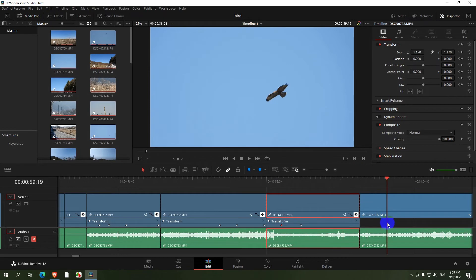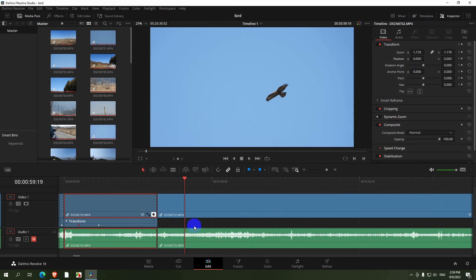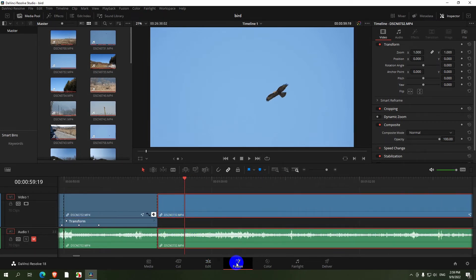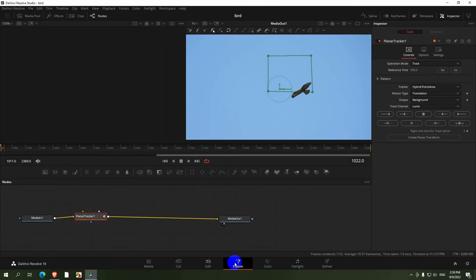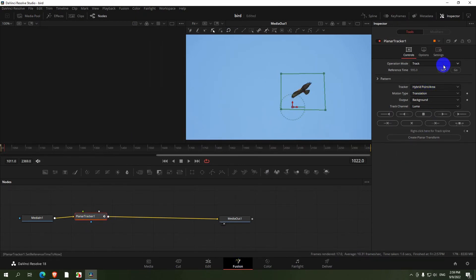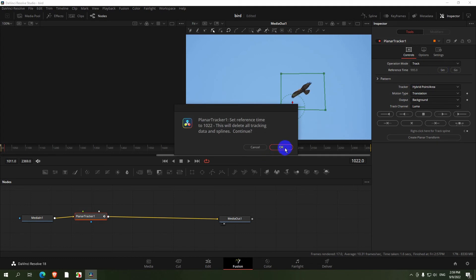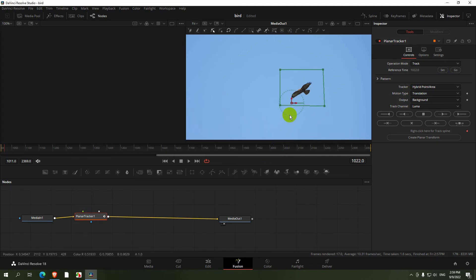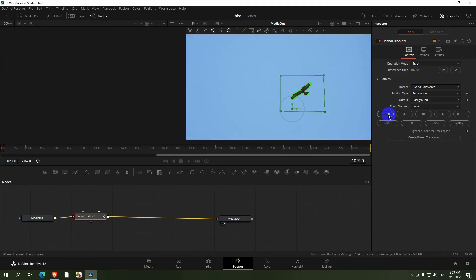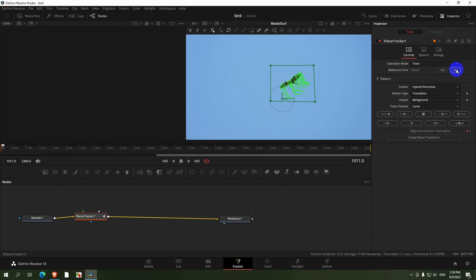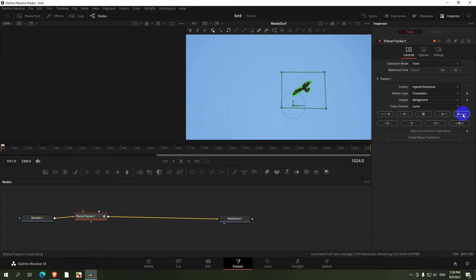And now simply continue tracking on that portion of the clip. Go to the Fusion tab, planar tracker is already there, move that one onto the bird, click the Set button, and track backwards, click on the Go button, track forward.